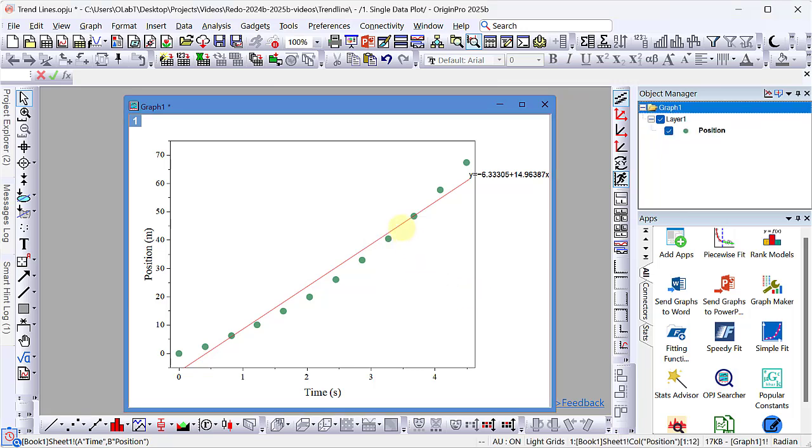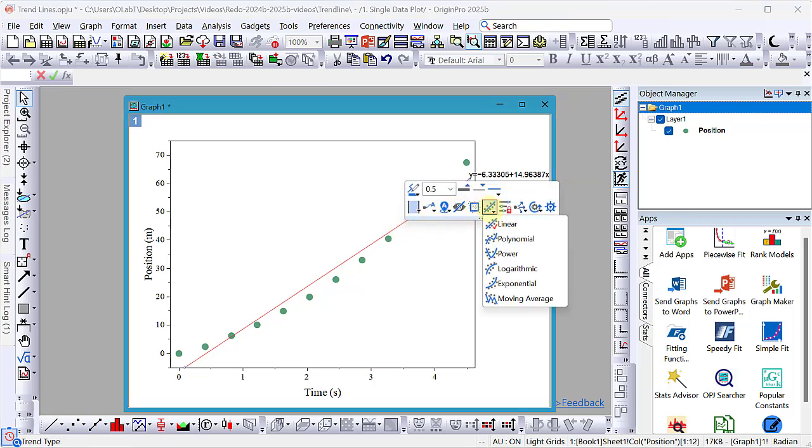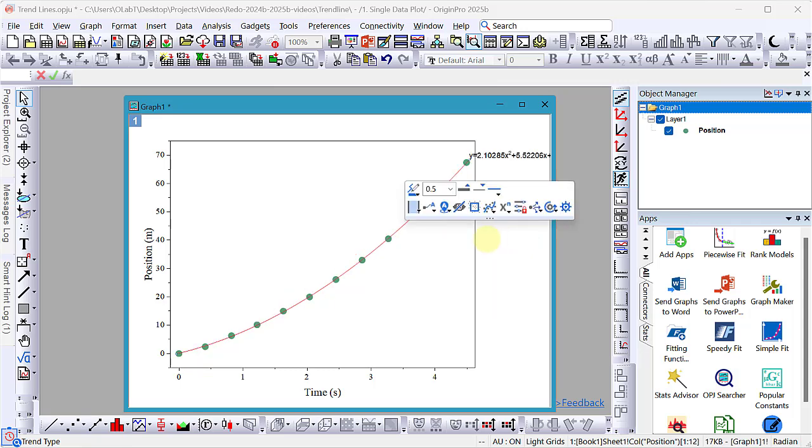Click on the trend line itself and a mini toolbar pops up. Here we can click on the trend type button and change the type to polynomial. Now the trend line looks much better.